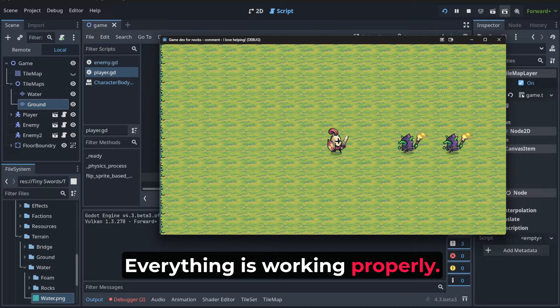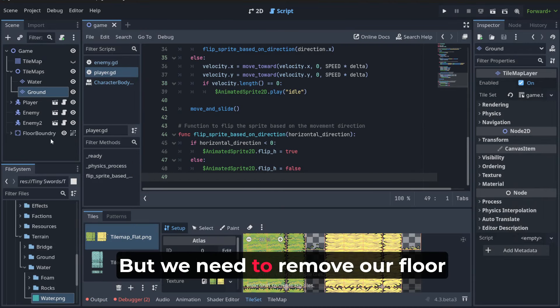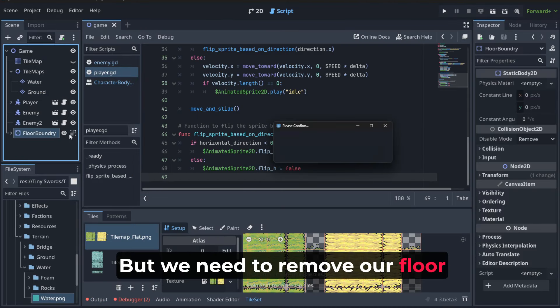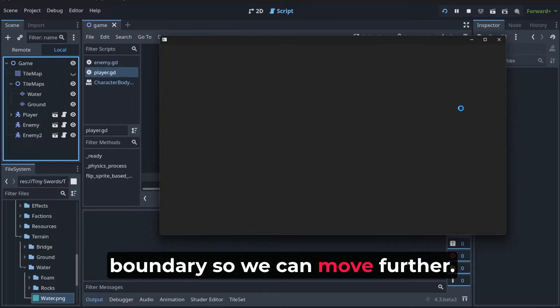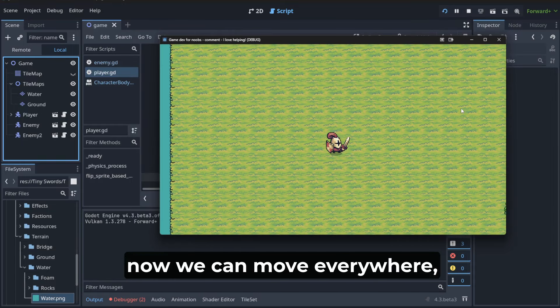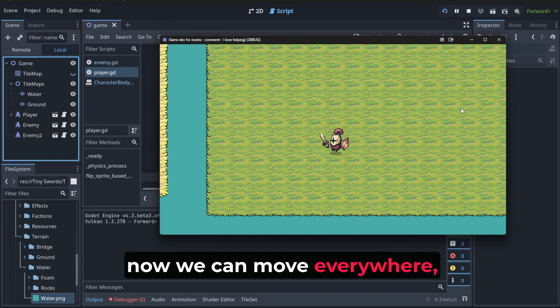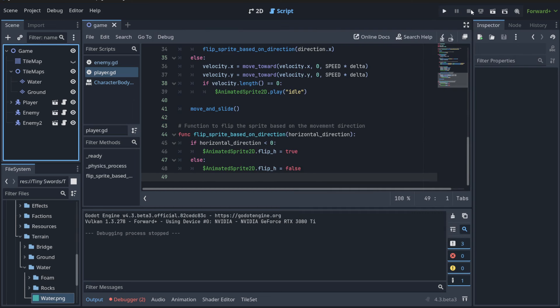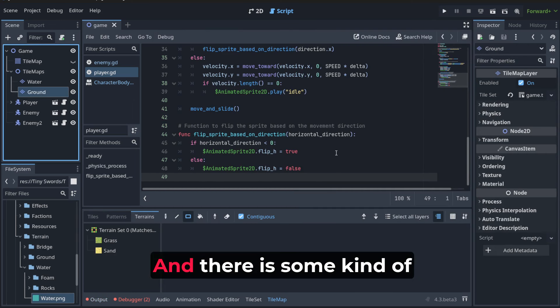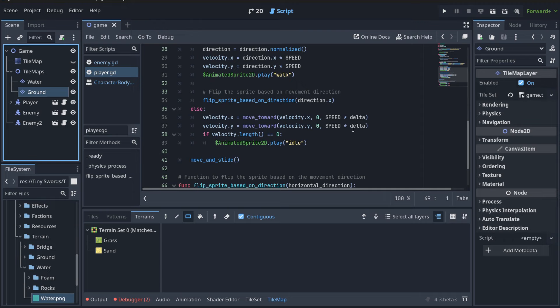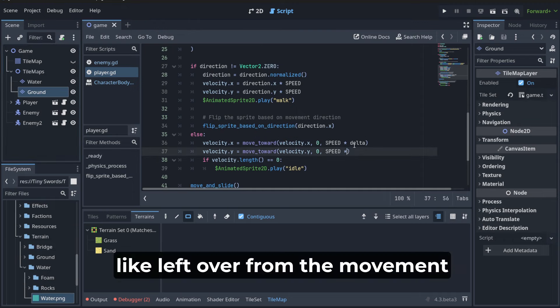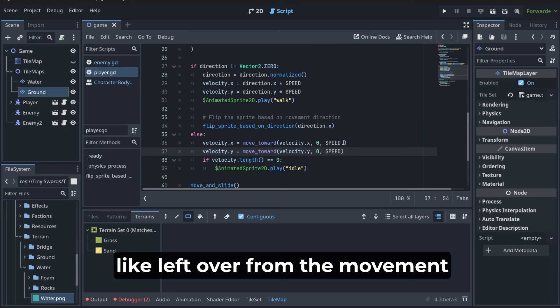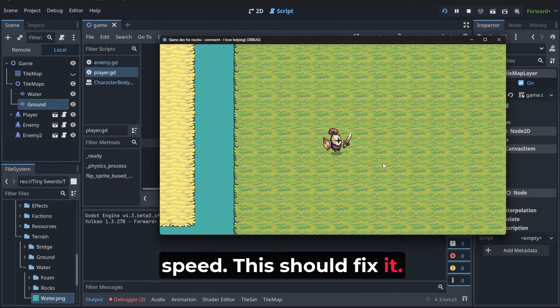But we need to remove our floor boundary so we can move further. Okay, now we can move everywhere, and there's some kind of leftover from the movement speed. This should fix it. Yeah, okay, it's fixing it. I could ask AI how to do it. That's why it's good to know a bit about programming sometimes.